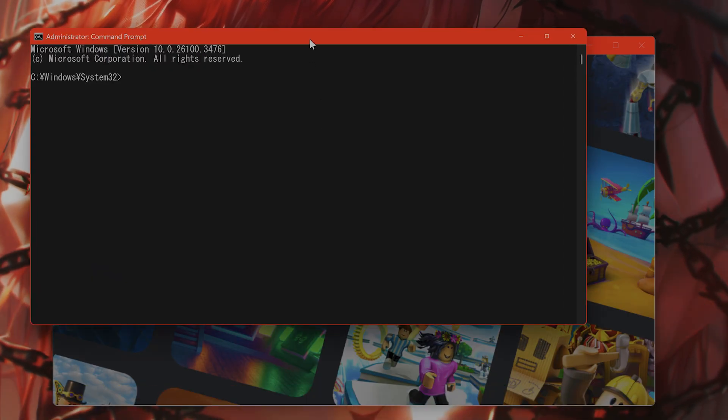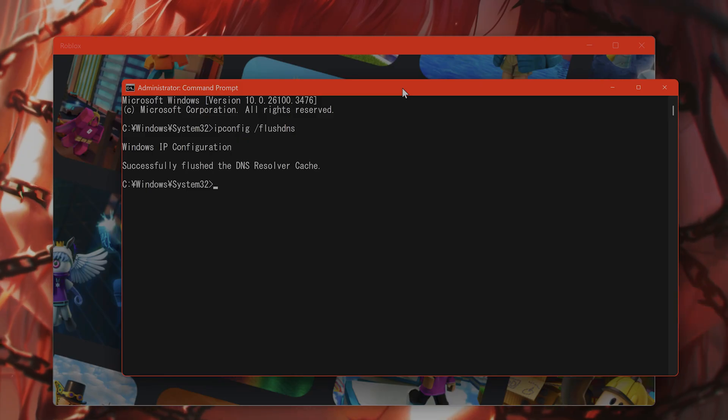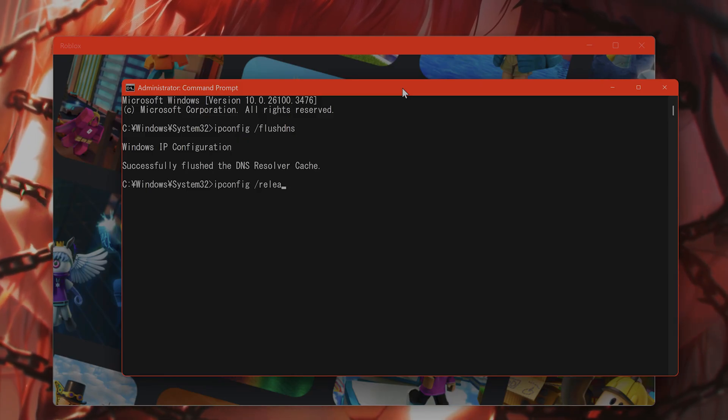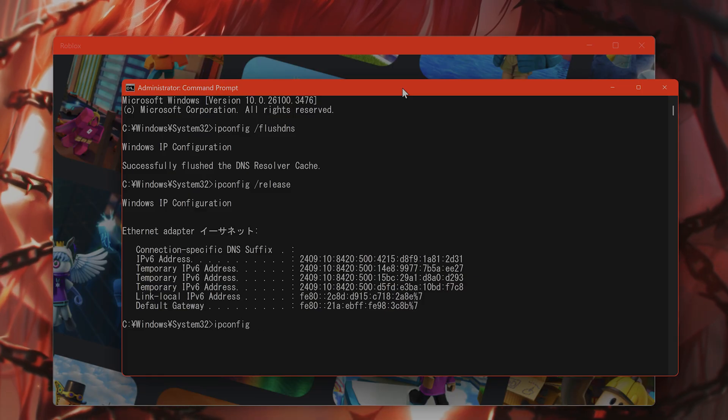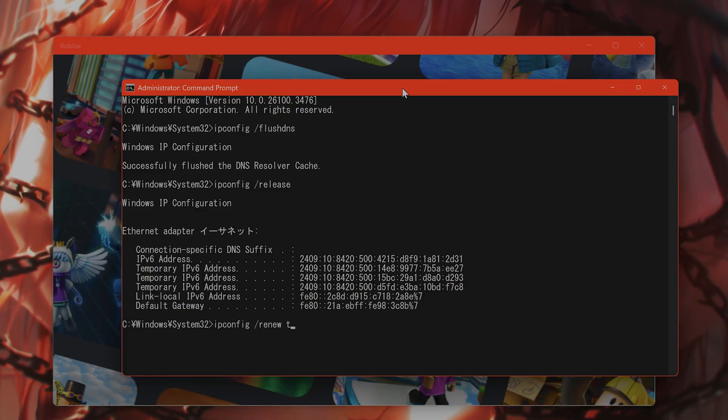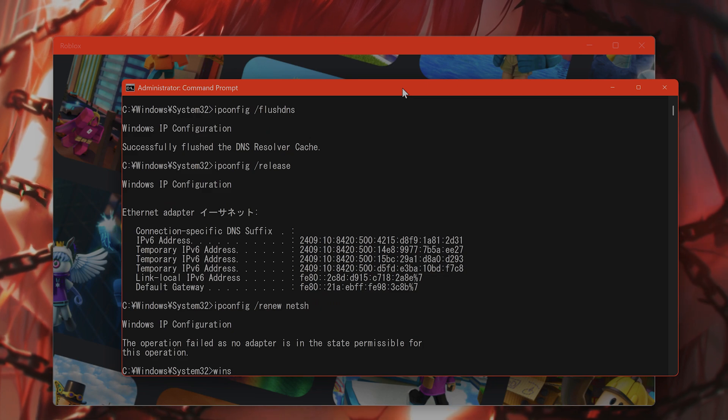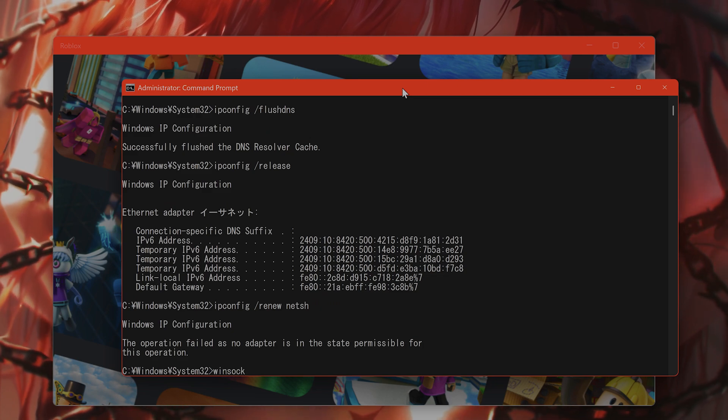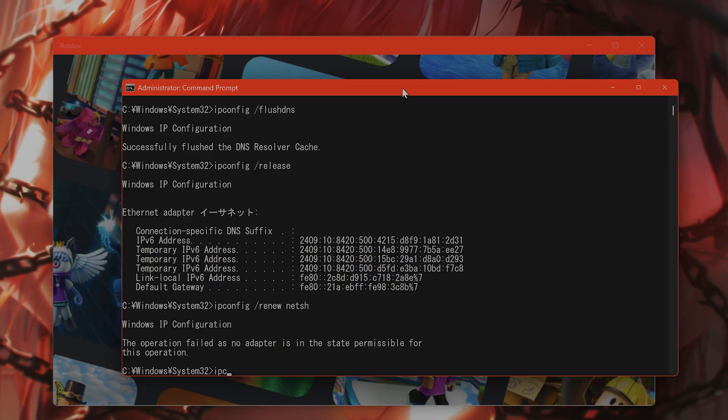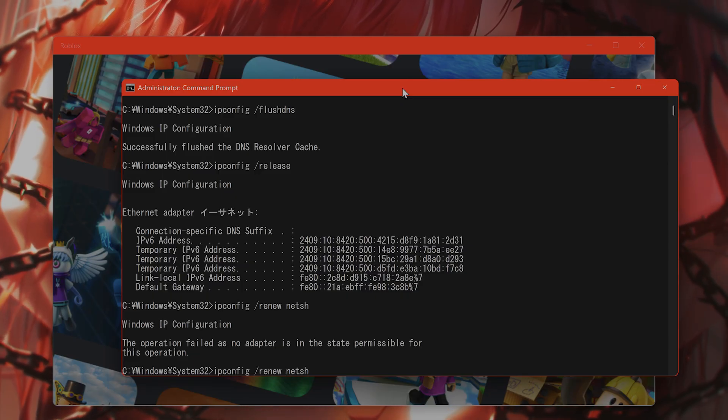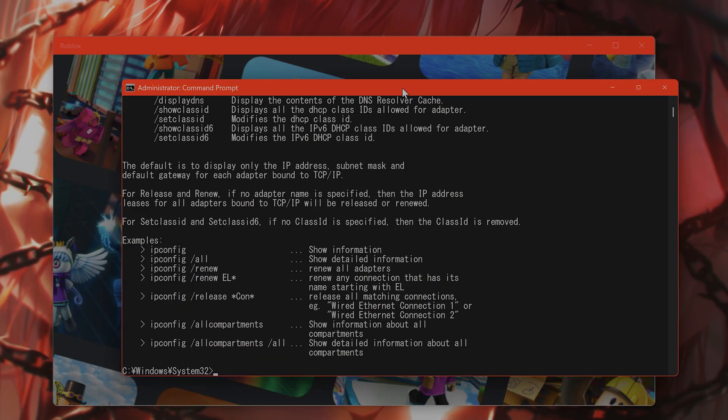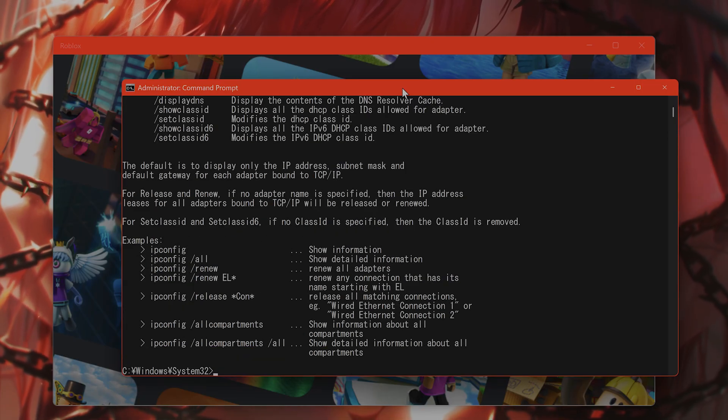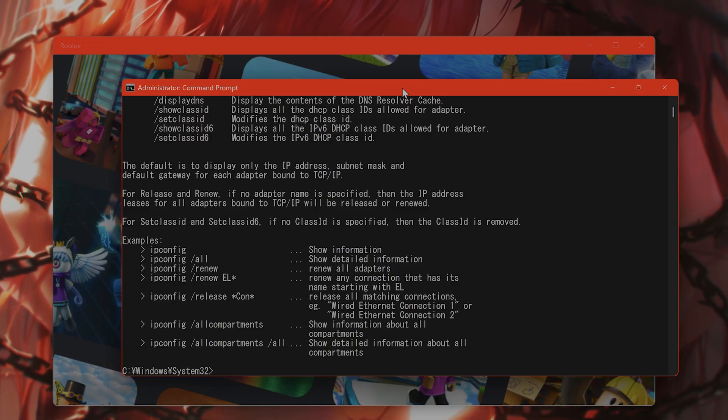You want to type in the following commands one by one: ipconfig /flushdns, then press Enter. Then ipconfig /release, ipconfig /renew, netsh winsock reset. After you have done that, restart your PC and try launching Roblox once again.